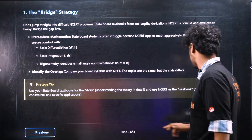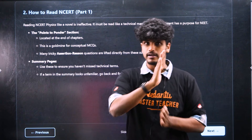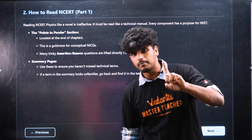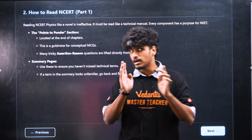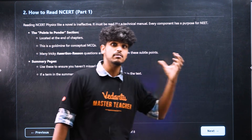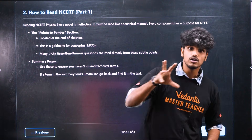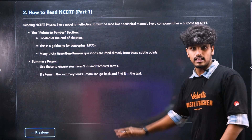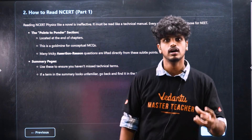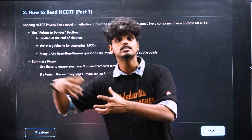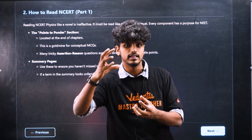You read a novel book. You can study the state board book. You can study the technical manual, the rule book. There are various components. There is also one component — the 'points to ponder' section. If you have any questions, it will be at the end of the chapter. If you don't know about NCERT, you will know that — those are the conceptual MCQs.